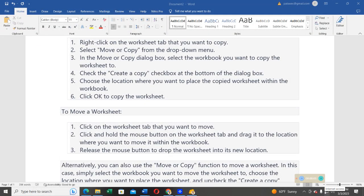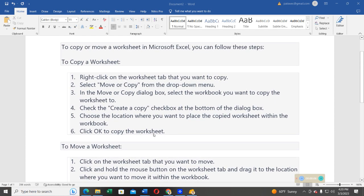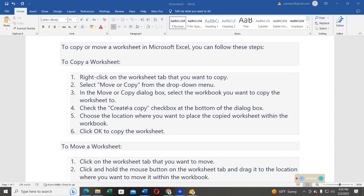So, ladies and gentlemen, welcome again. In this video, we are going to learn how we can copy or move a worksheet in Microsoft Excel. I have a list of procedures we can follow, but without wasting time, I'm going to take you into Microsoft Excel software so that I can show you step by step how this can be achieved.